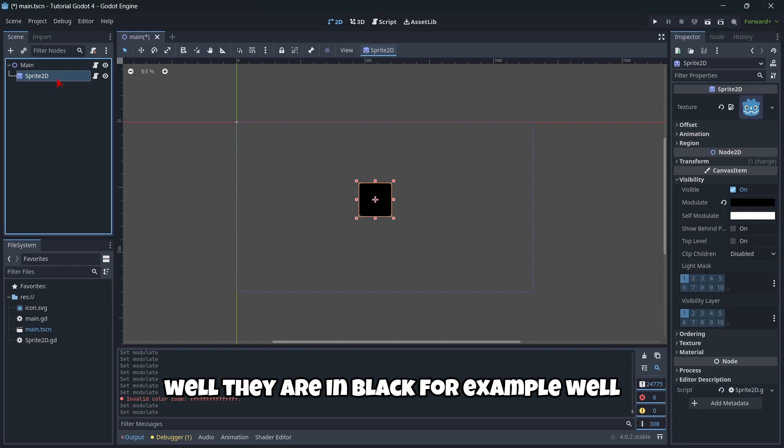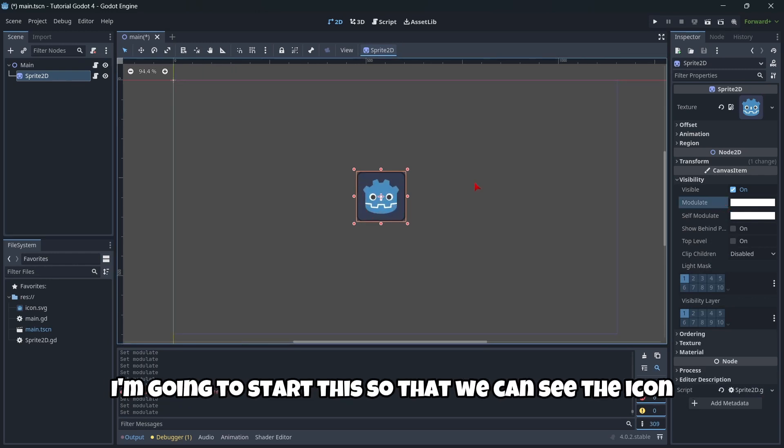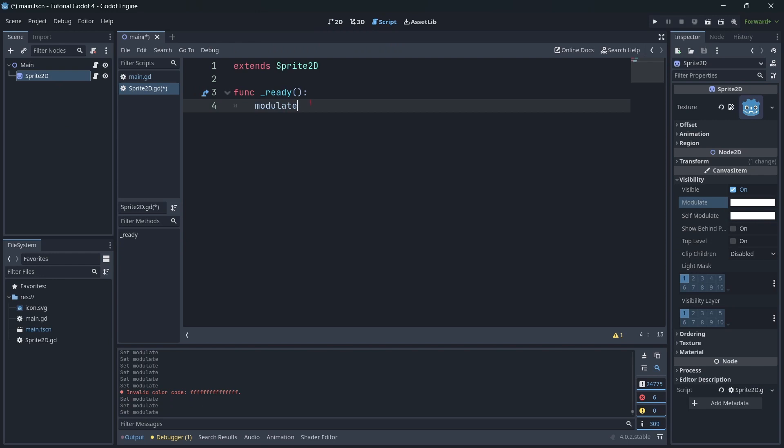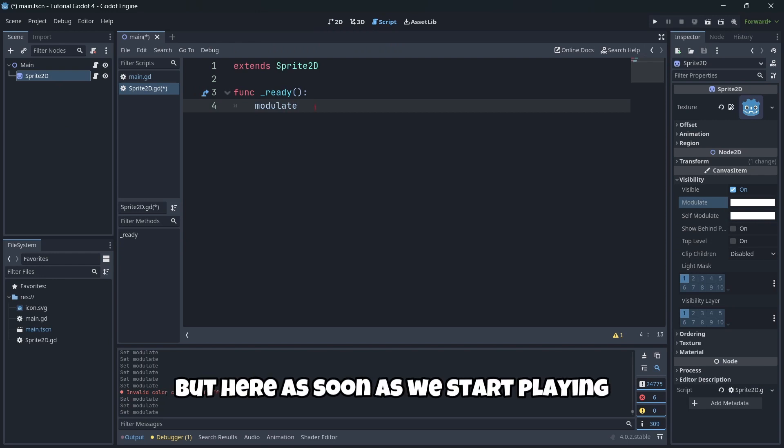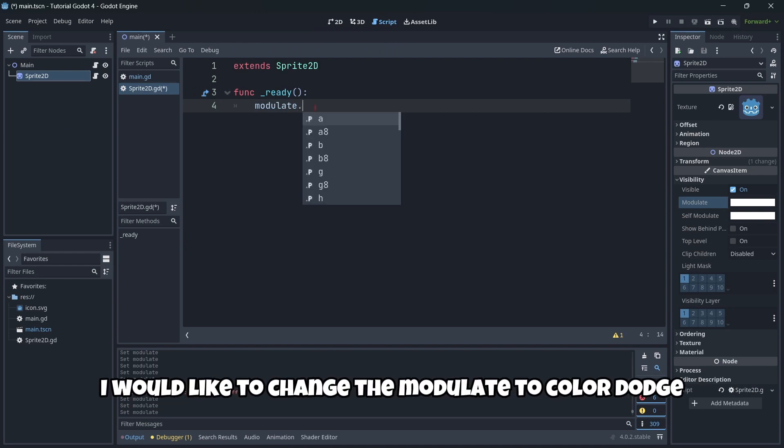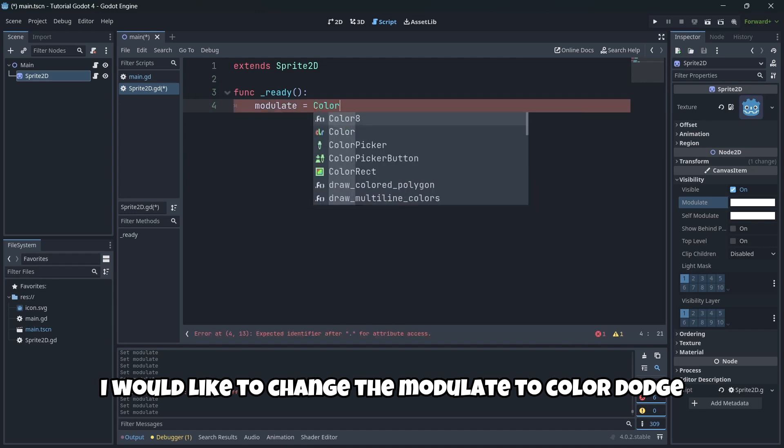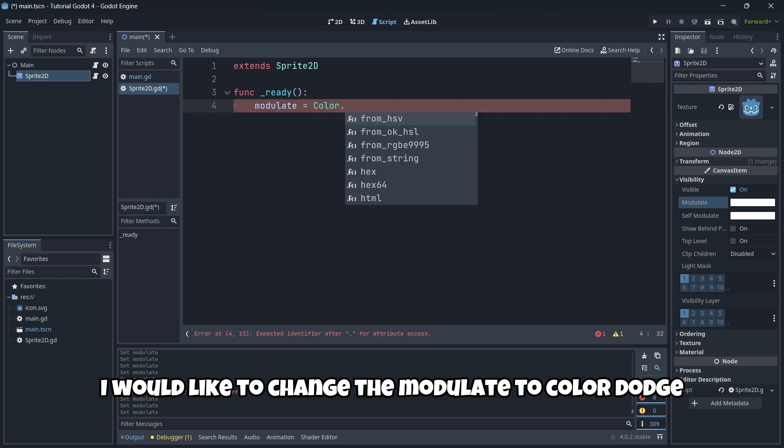But here, as soon as we start playing, I would like to change the modulate to a color dot, for example, a green.